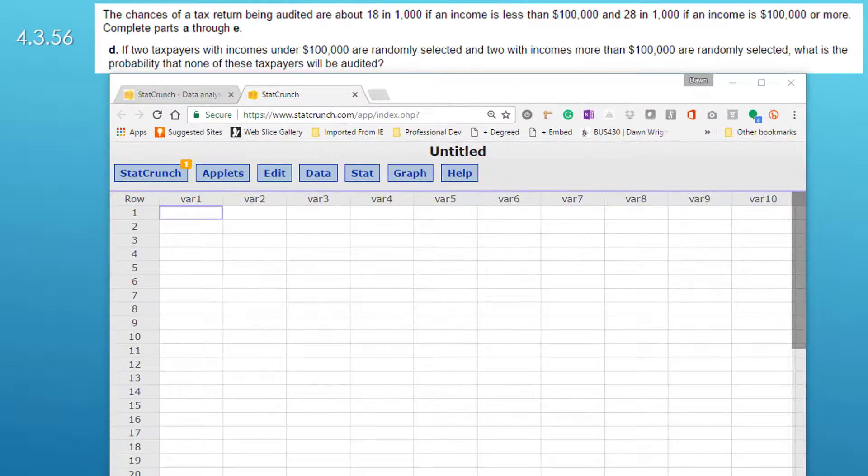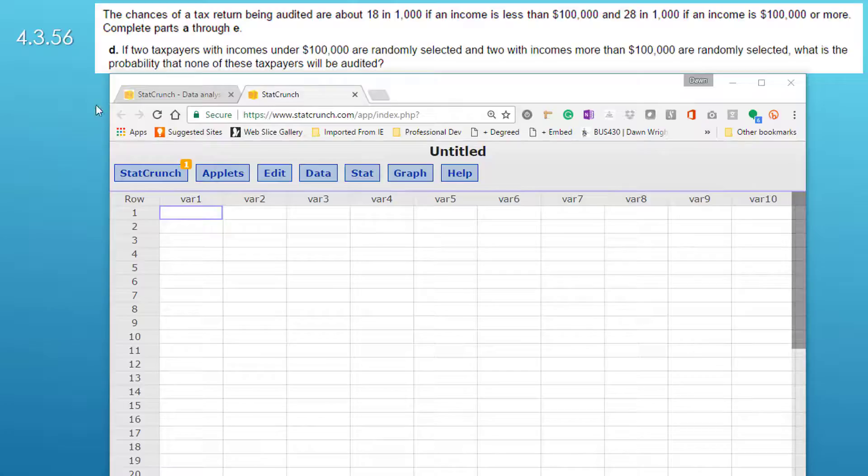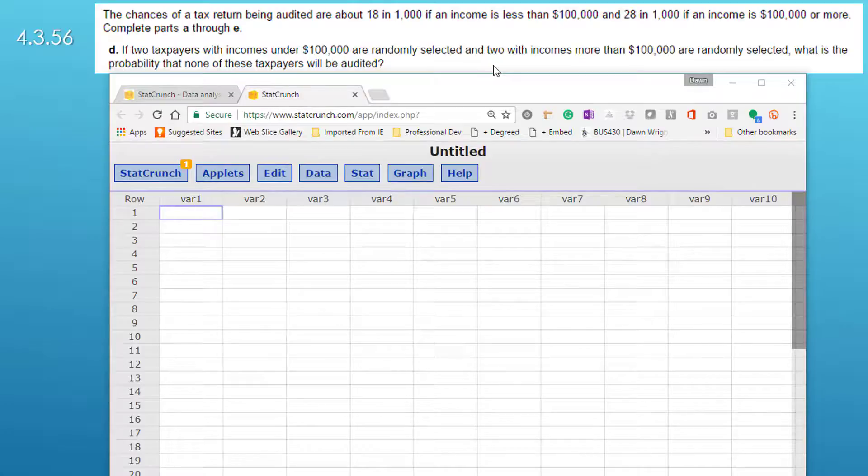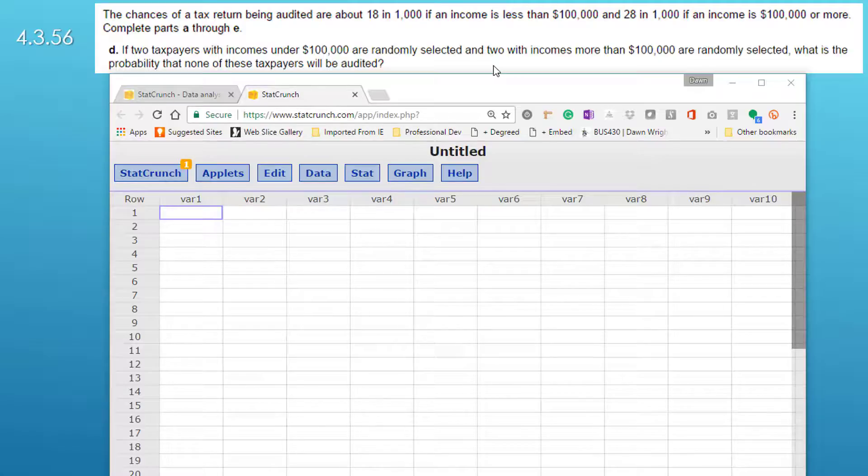On the last part we're asked to determine the probability that no taxpayer is selected if two with incomes under 100,000 are selected and then also two with incomes more than 100,000 are selected. What is the probability that none will be audited?